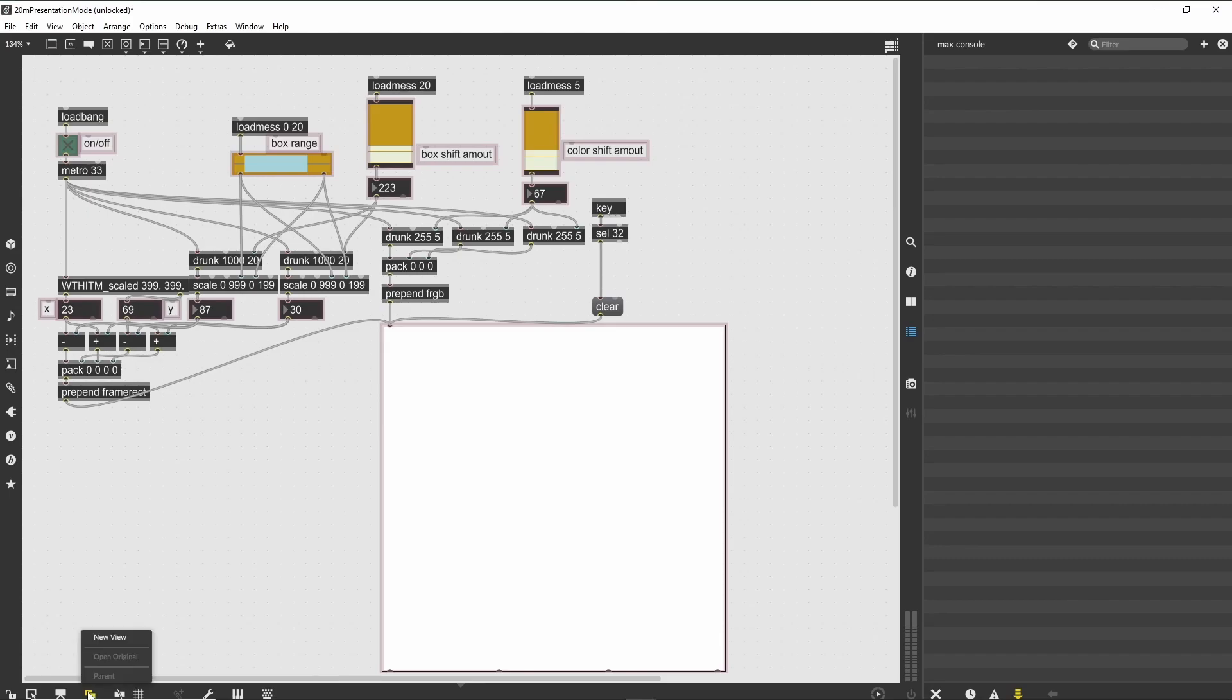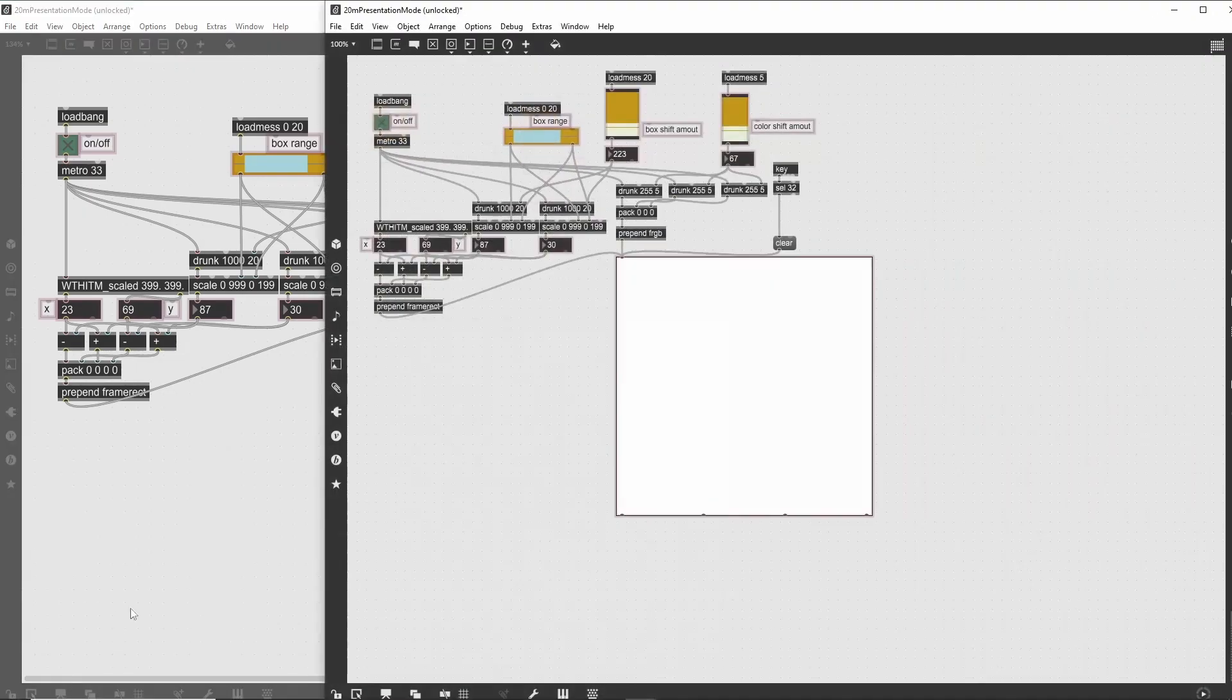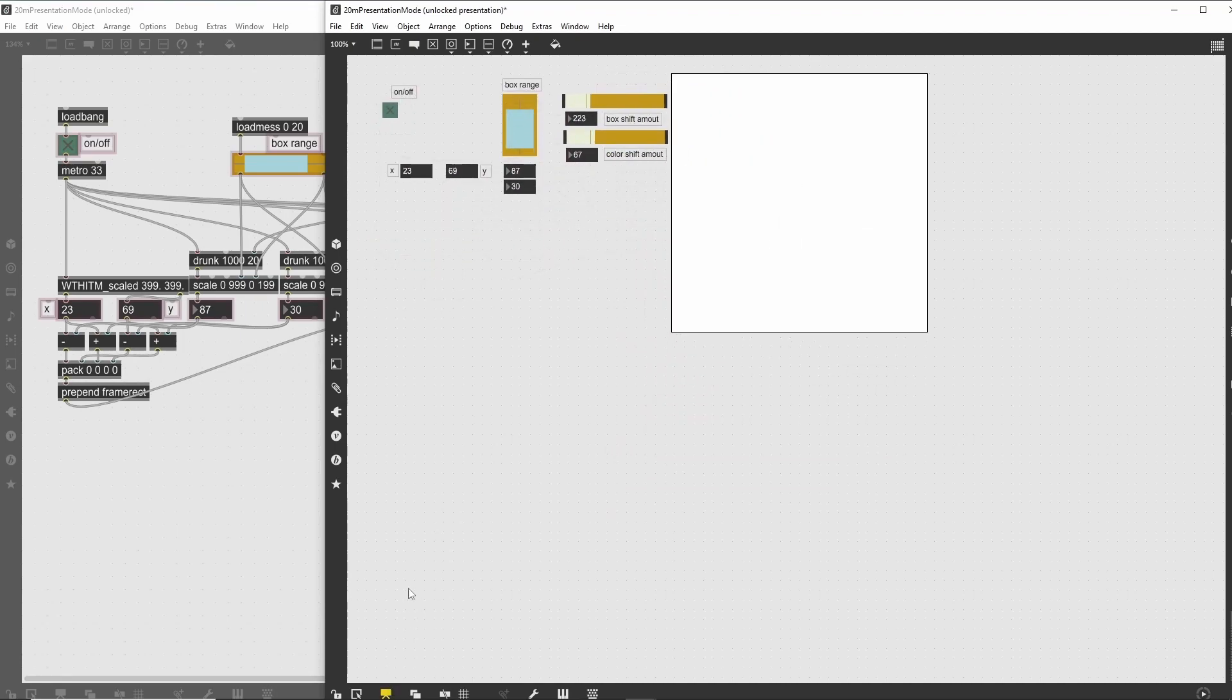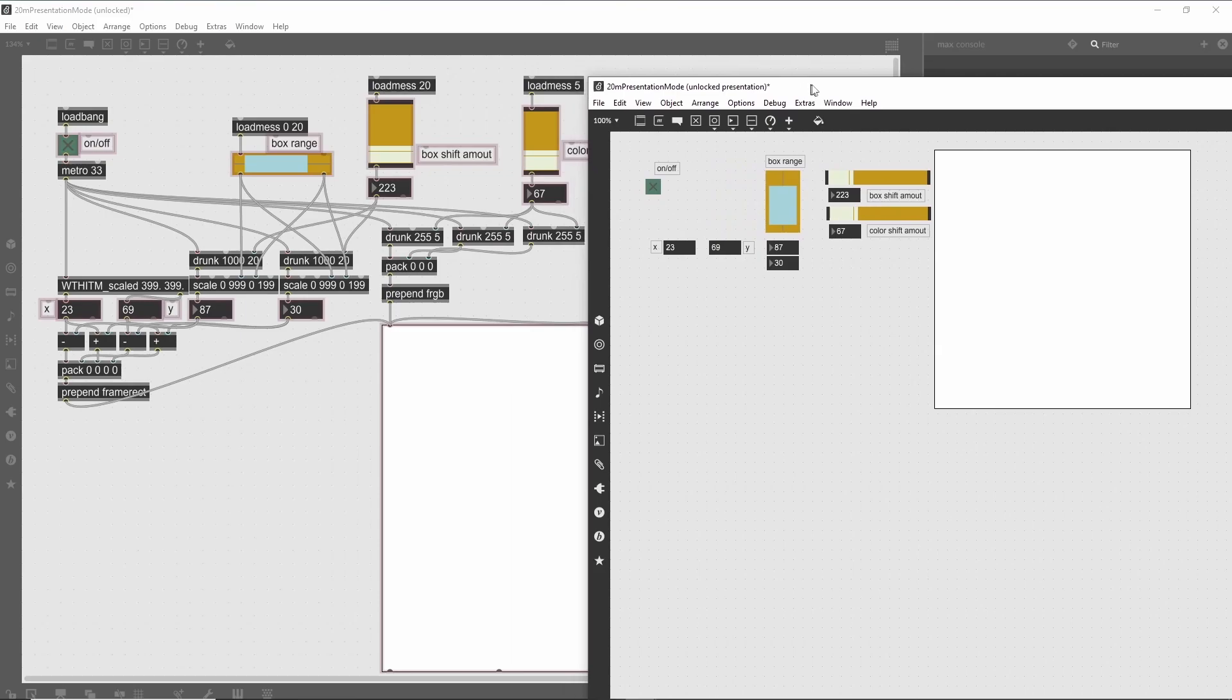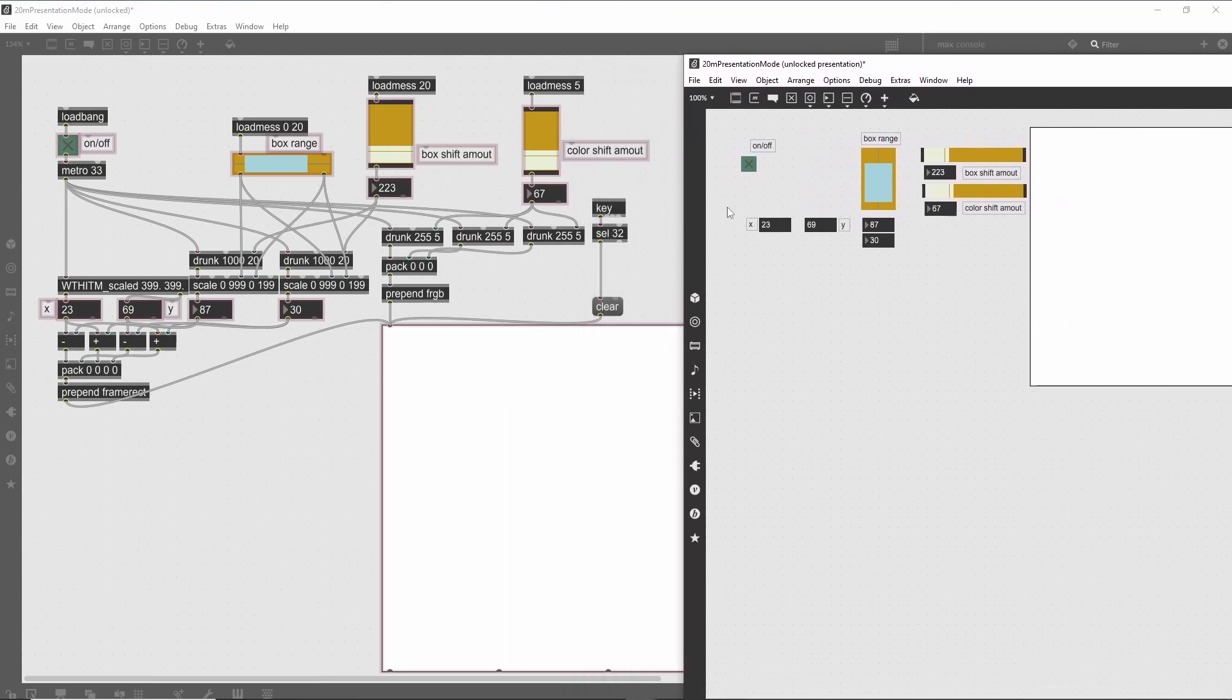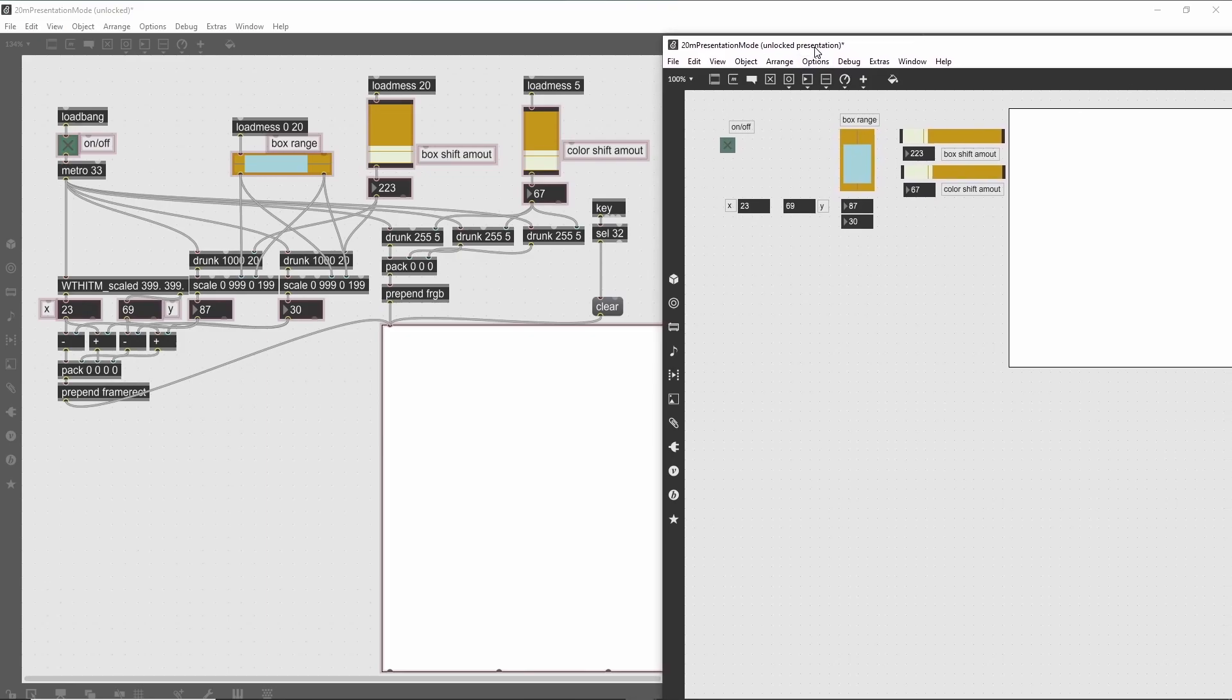With the patch window selected for focus, choose the 'New View' option in the View menu. It will open a new window with all the same patch contents. In fact, it is the same patcher, as you can see by the contents of the LCD object and the state of the various number boxes.